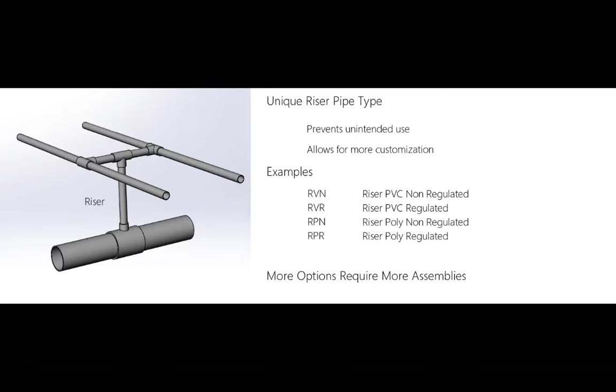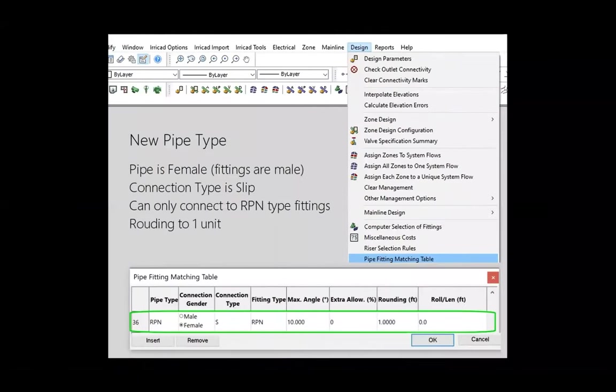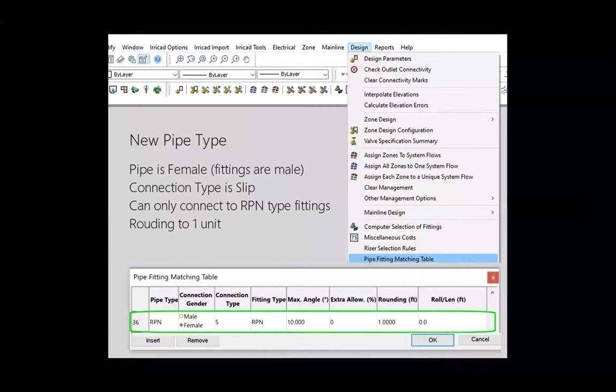It is very helpful to have a unique pipe type for the riser pipe. This prevents unintended use elsewhere in a project and allows for more customization. Here are some examples: RVN could be riser PVC non-regulated, RVR riser PVC regulated, RPN riser polyethylene non-regulated, RPR riser polyethylene regulated. Utilizing user-specified riser pipes in each design allows you to control which assemblies IRRCAD selects. In this way, you don't have to turn assemblies on or off in the database for different types of designs. Naturally, the more riser pipe options you have, the more assemblies you will need to build in the database.